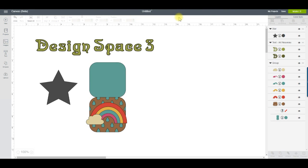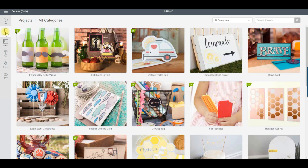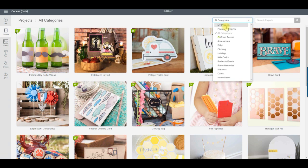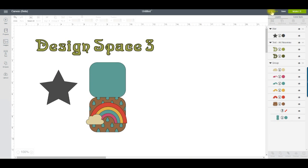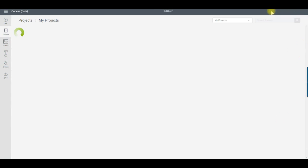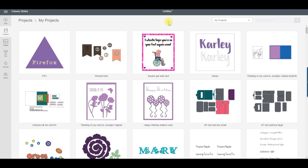The Project button gives you access to the Cricut Make It Now projects, as well as your own saved projects. You can also quickly access your own projects by clicking on the My Projects button on the edit bar. Your saved projects now come with a preview image — compare that to what you see in Design Space 2.